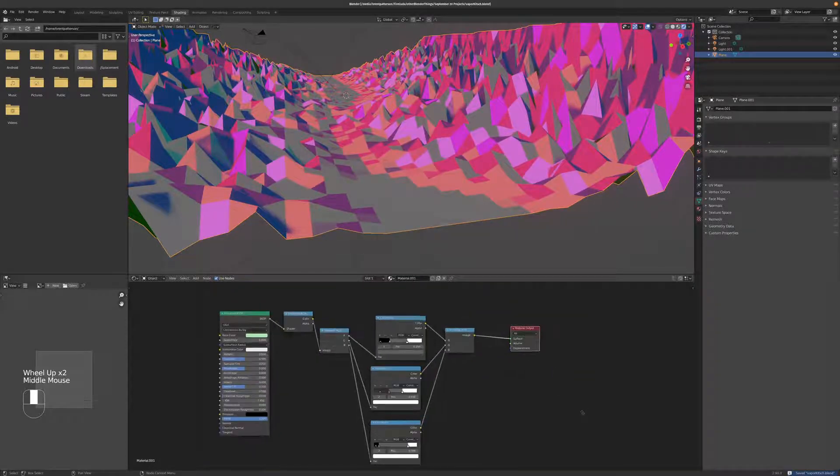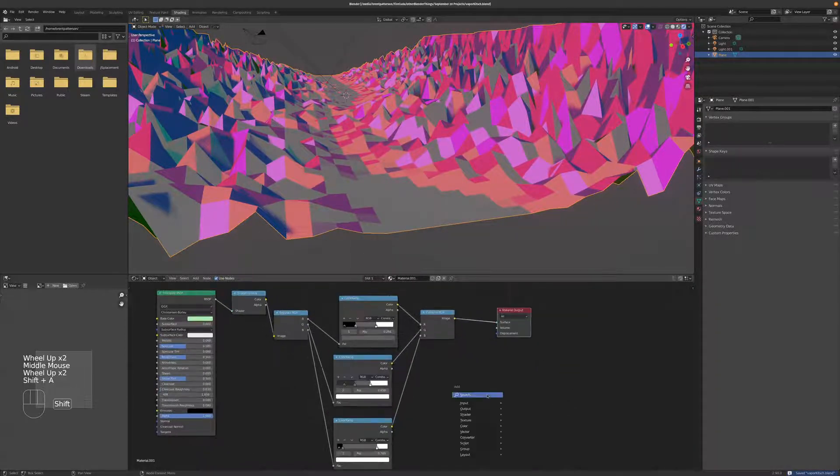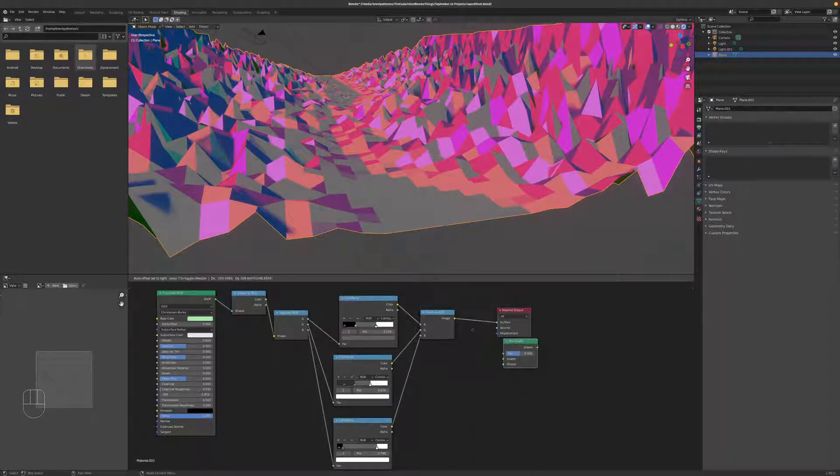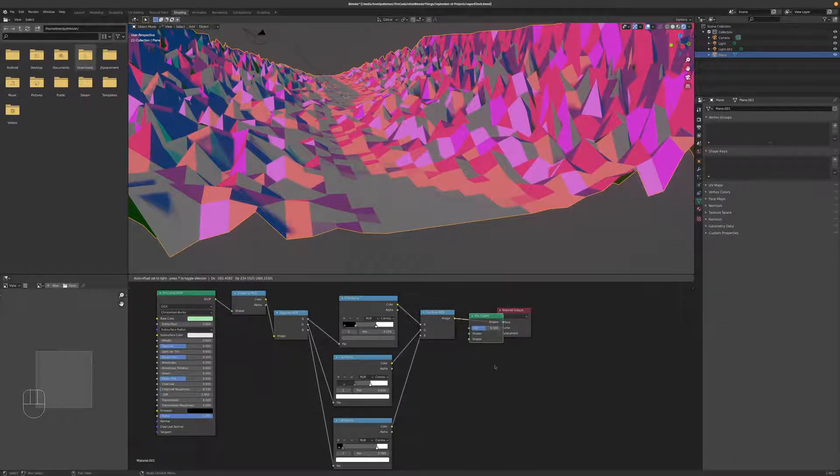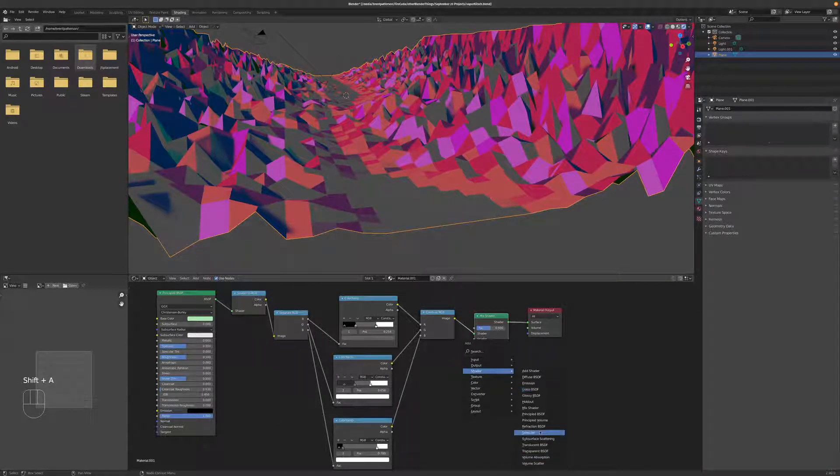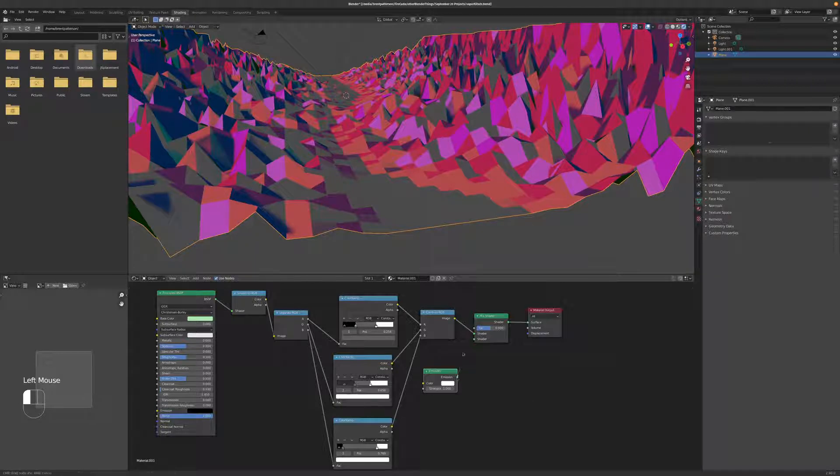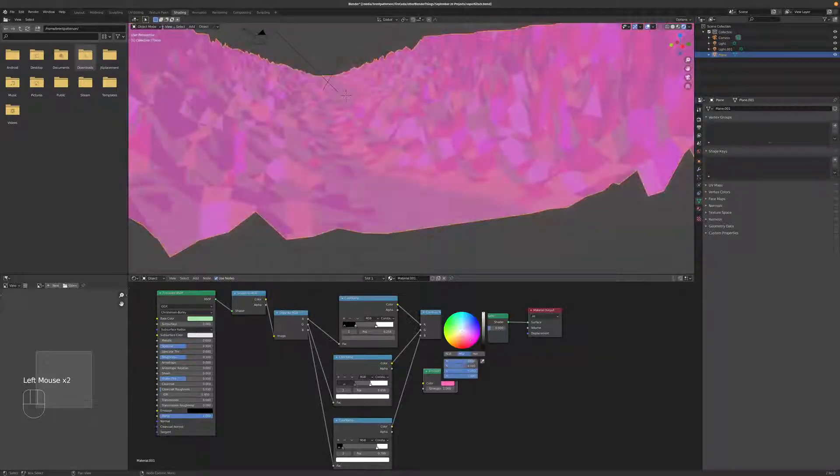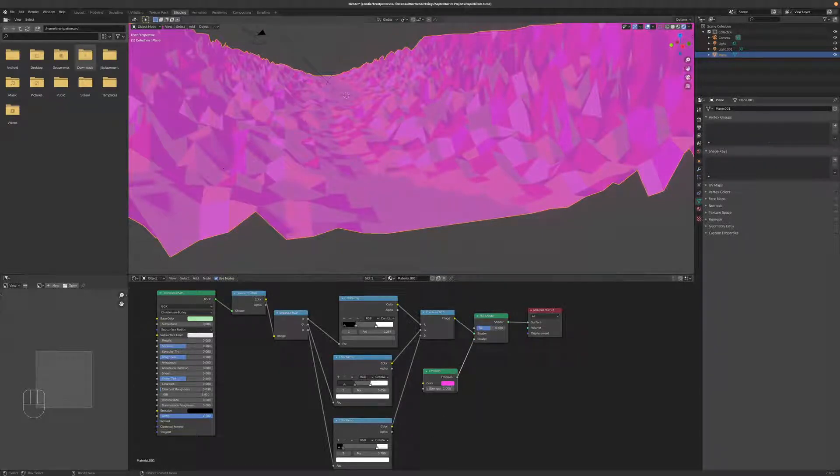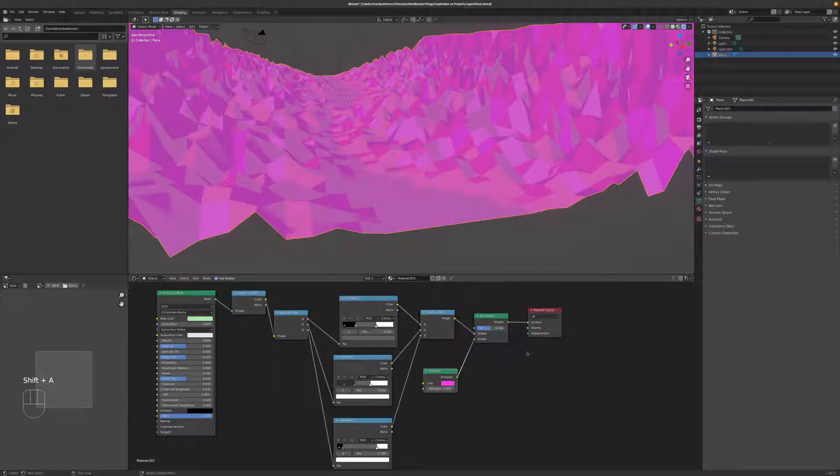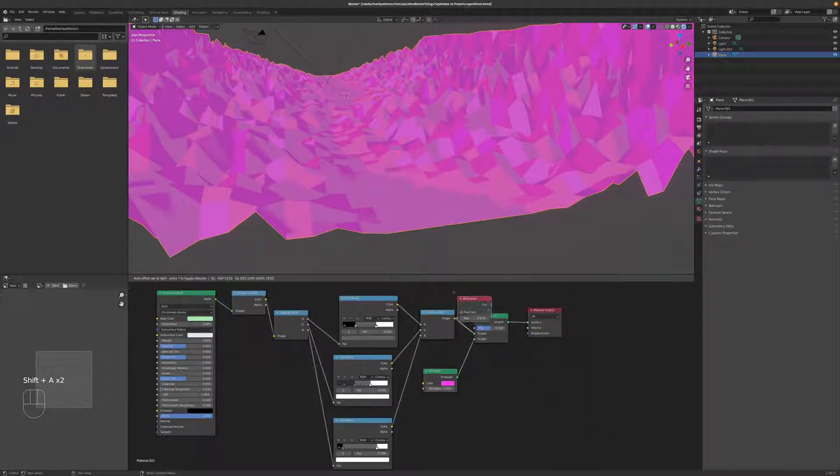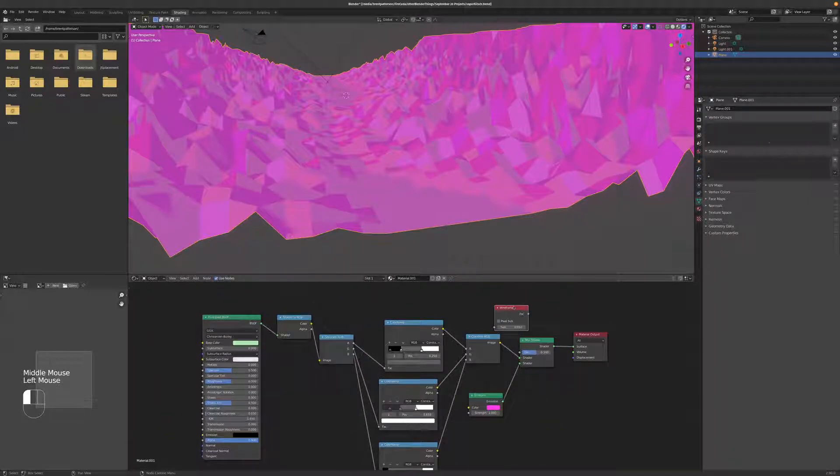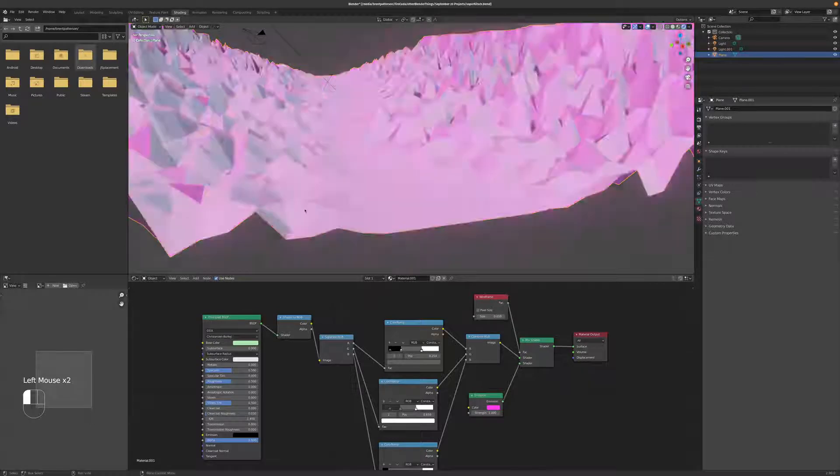All right, now let's add a mix shader, put that right there. And let's add an emission shader. And let's make that the Vaporwave prerequisite purple. So we'll just add this in, make that bright purple. The strength is about 1. Now we want to mix this together as a wireframe. So we're going to hit Shift-A, go to Input, and find the wireframe node.